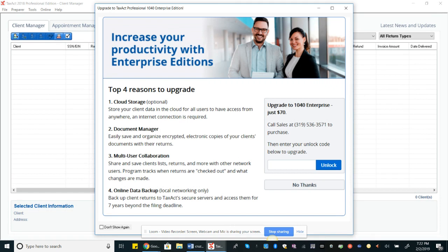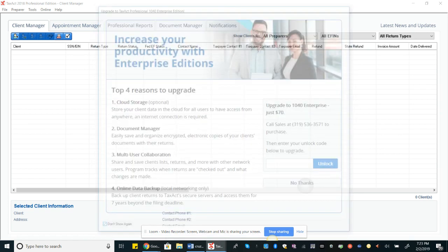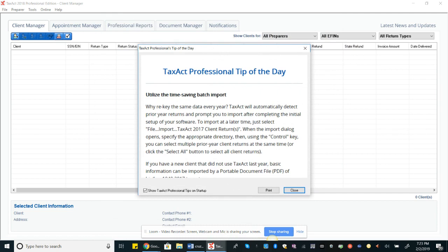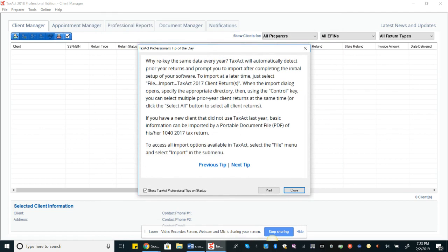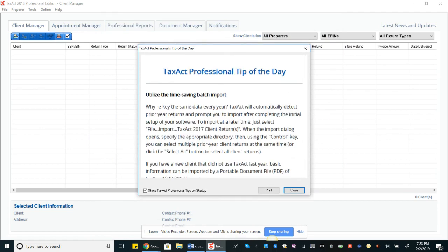Okay, so with this pop-up, these are services that they're offering to tax professionals who are using TaxAct for their business. I'm going to click don't show again, this little box down in the corner, and then say no thanks. They're going to give us a professional tip of the day and you can uncheck that box if you don't want to see the tips when you open it, but I kind of like to see them. Then we'll click close.